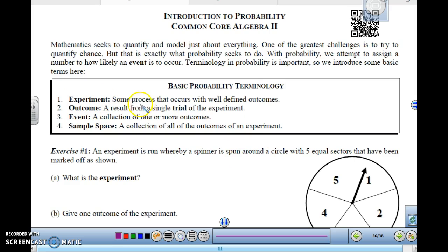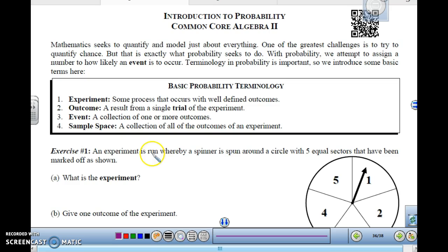An experiment is some process that occurs with well-defined outcomes — basically, what you're doing when you're trying to figure out the odds of something happening. The outcomes are what you actually get when you do the experiment: when you spun a spinner, rolled a die, whatever you happen to do. An event is a collection of one or more outcomes. And a sample space is a collection of all possible outcomes of an experiment — all that could happen.